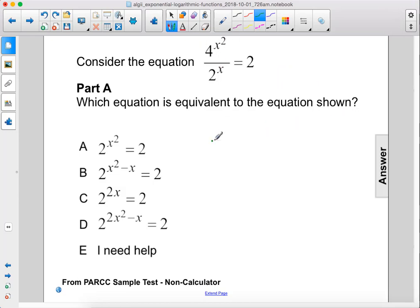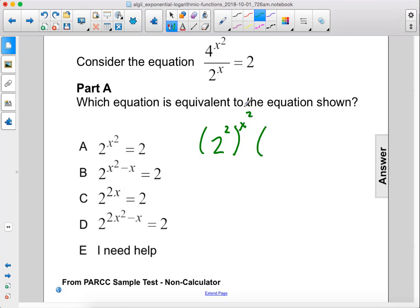Let's rewrite the numerator as 2 to the second power instead of 4, and all of this raised to the x squared power, times 2 to the negative x power, since we're going to bring this up top.